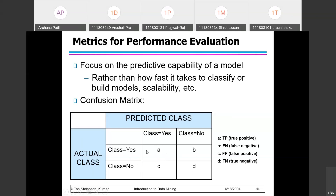There will be some instances whose class is yes but the model predicted the class as no. The actual class is yes but the model has predicted no. Those instances — supposedly a B set — will come under the tag false negative, meaning they are actually yes but have been falsely classified as negative or no by the model.